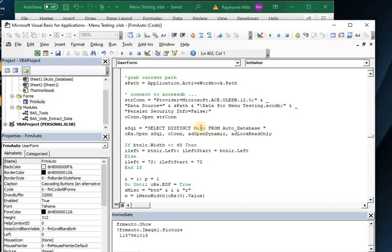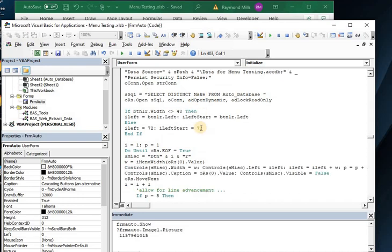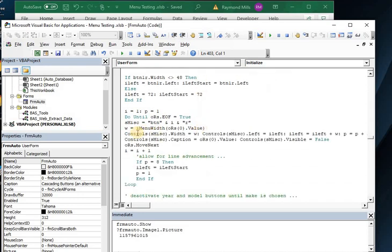So the make is Chevy, Ford, Dodge, et cetera, right? And we pull those down and we do until the end. We create a record set. We pull down and then we loop through, do until record set, end of file.